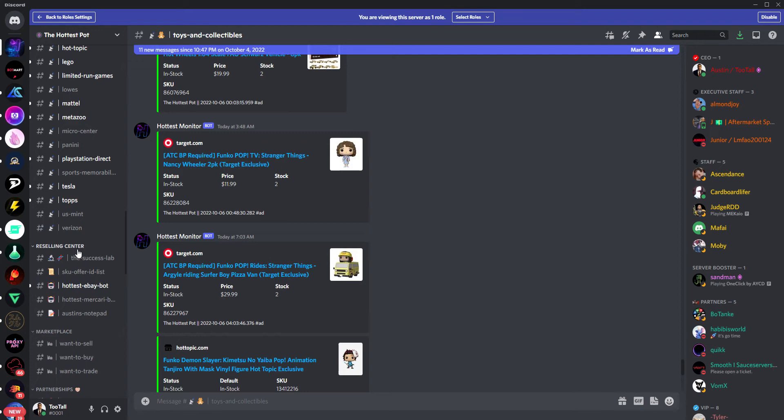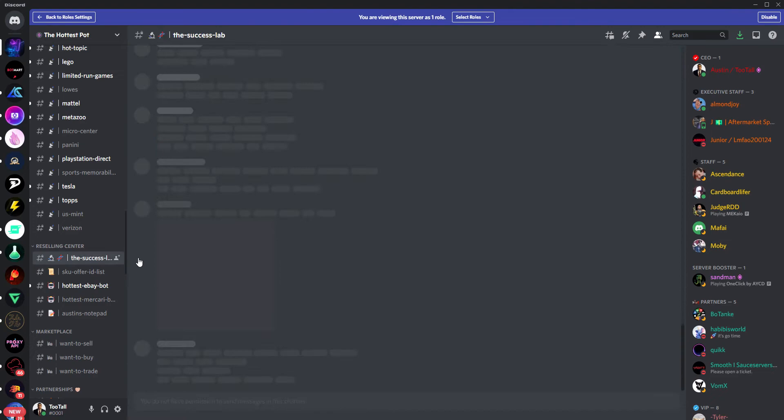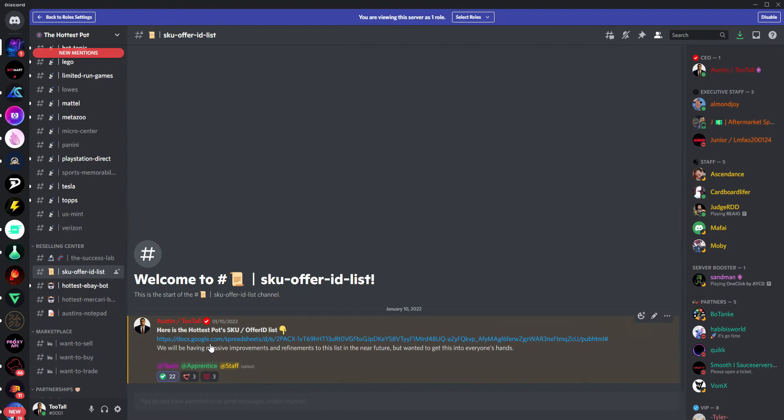Now, as an apprentice member, you also have full access to the reselling center. So things like the success labs—you can see different models to set up different bots, different strategies from that standpoint. You have our SKU offer ID list. So that's a webpage that pops up here. We constantly update this, so you can see different types of OIDs and SKU numbers for botting. It's just super useful there and helps you look at different profit comparisons as well.